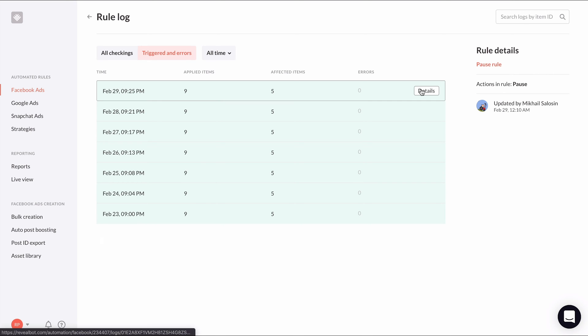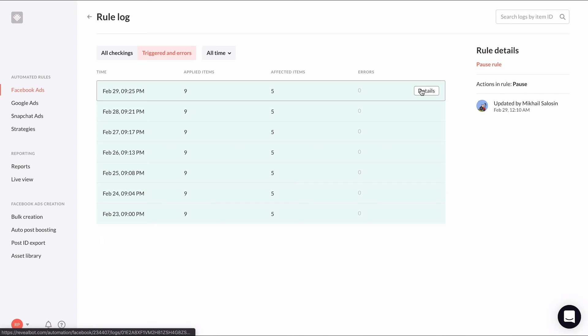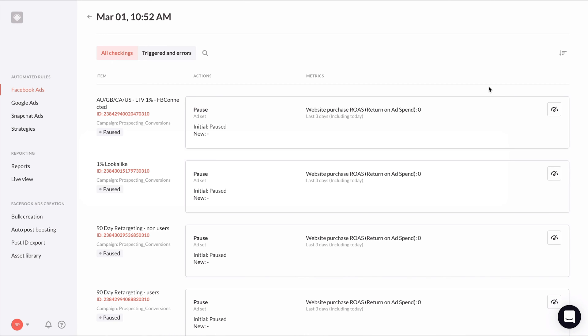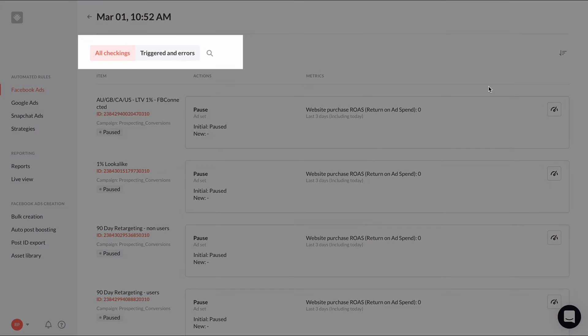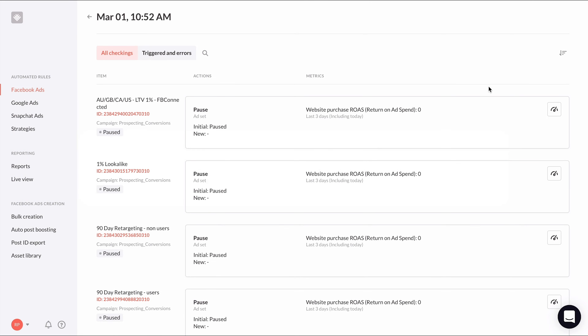Hover over a log entry and a details button will appear. Click it and you'll get the full details of the log entry. Again, you can filter at the top to show all items, affected items only, or errors only. This is helpful when your rule is applying to a lot of items at once.